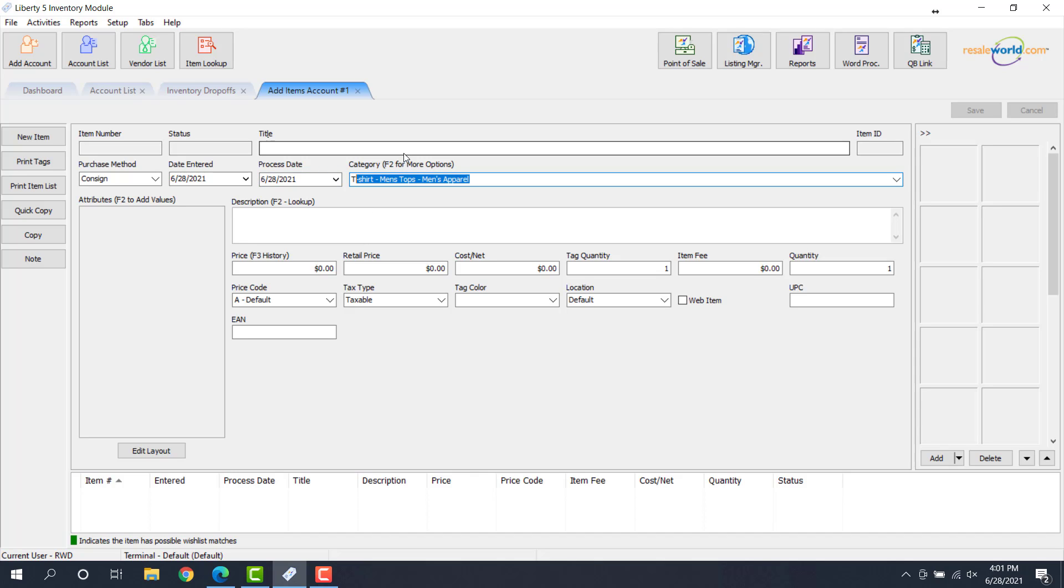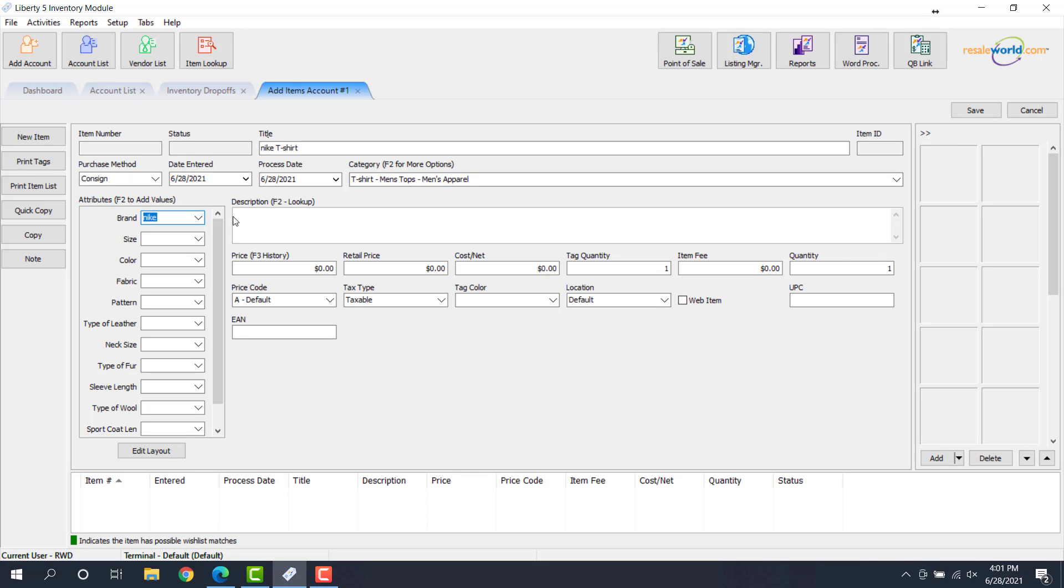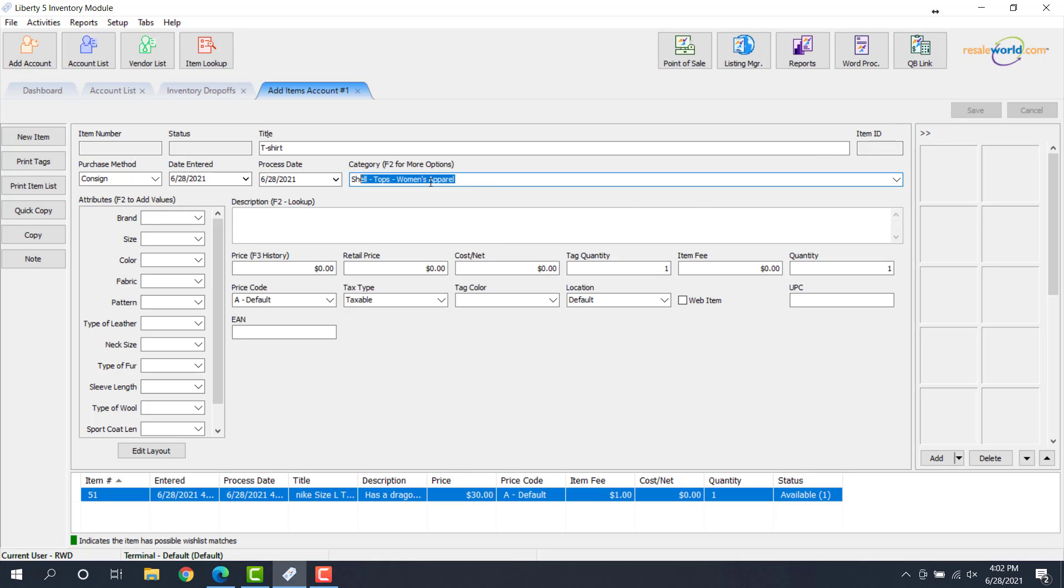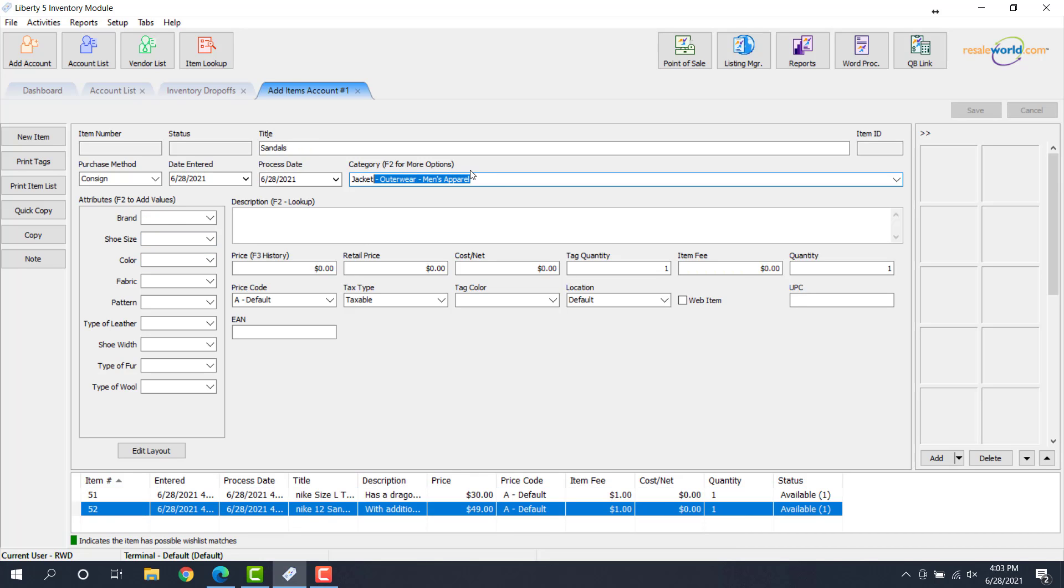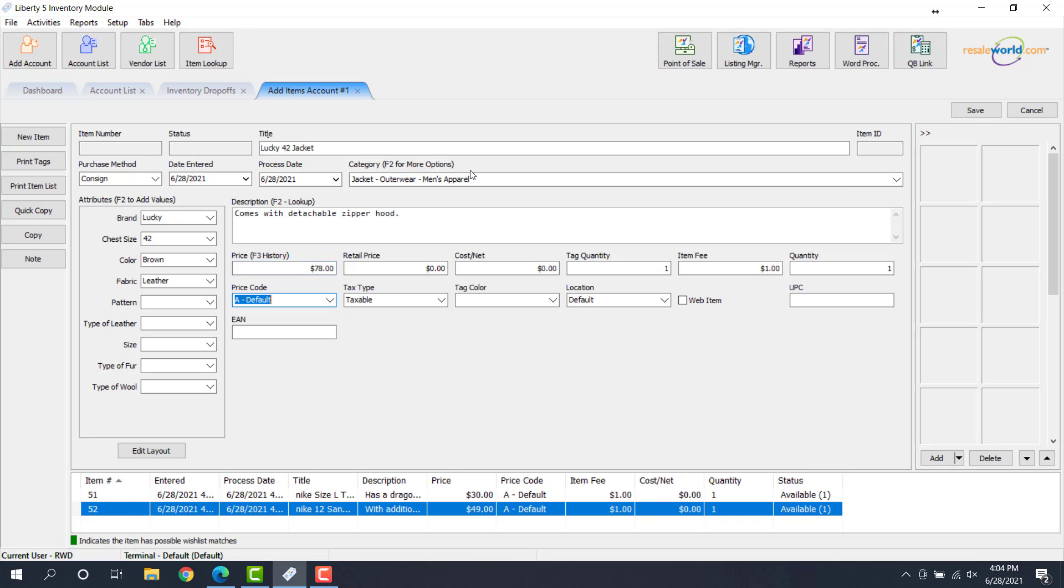So I'll go to our category, we'll put a t-shirt in here. All right, so that's our first item added. Go ahead and add the next one. And then for the rest of these items, we'll go ahead and speed this up.